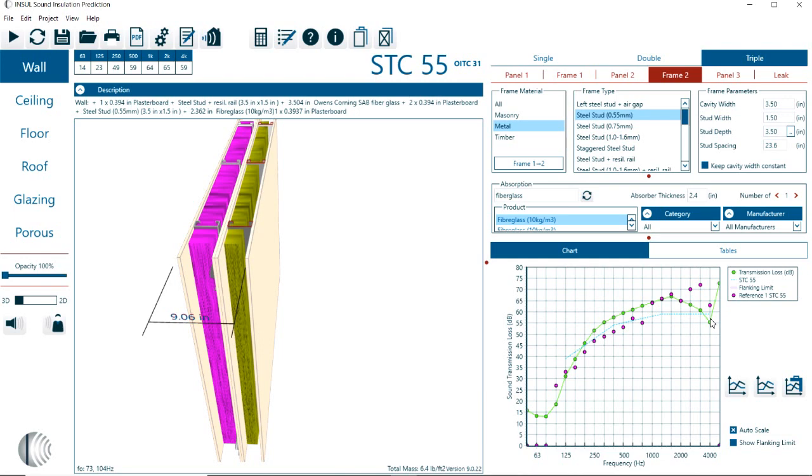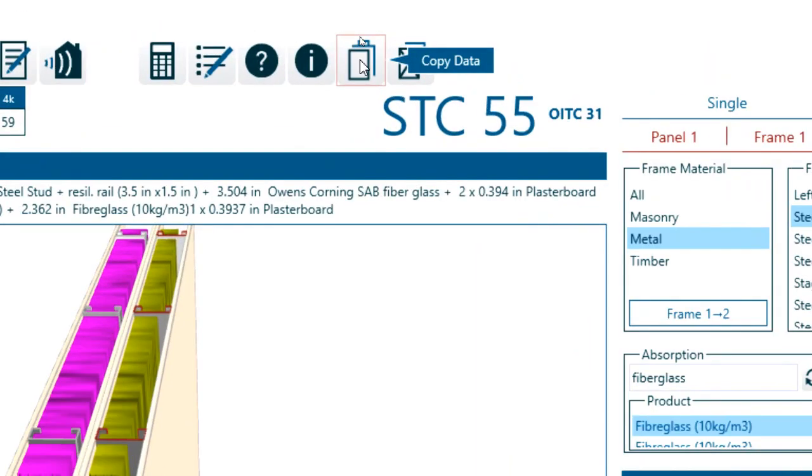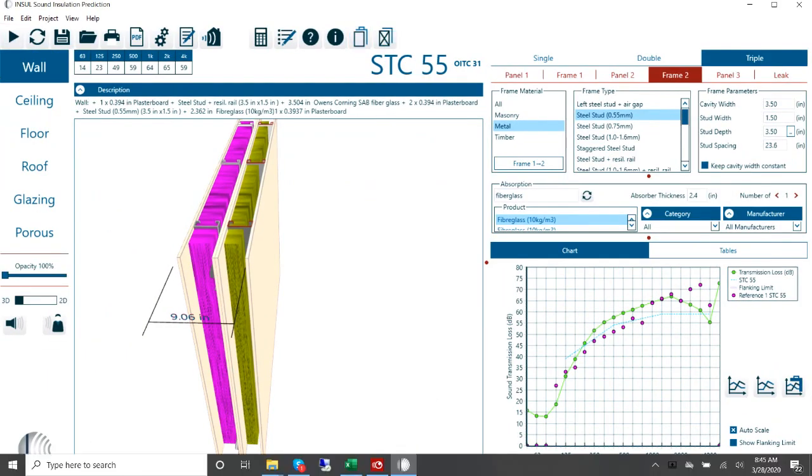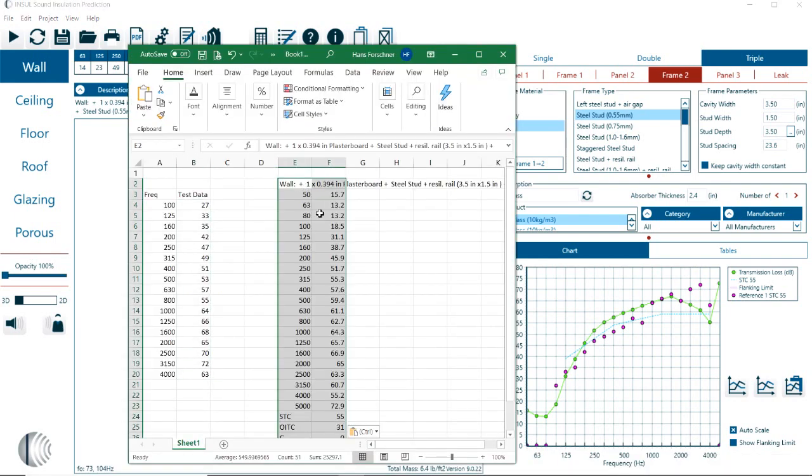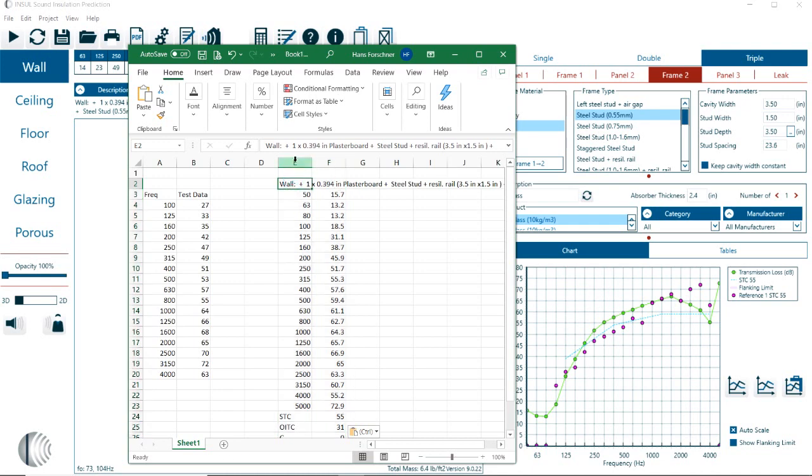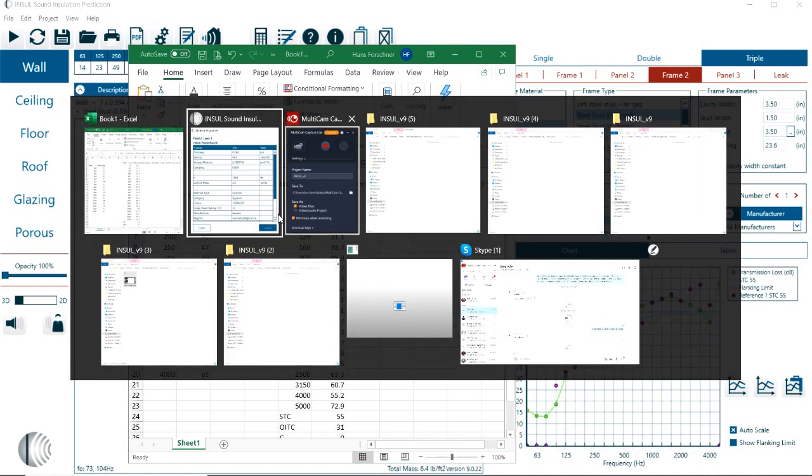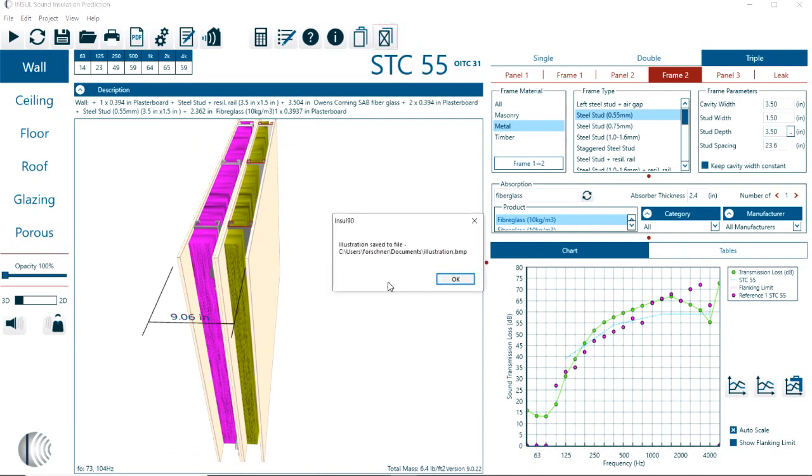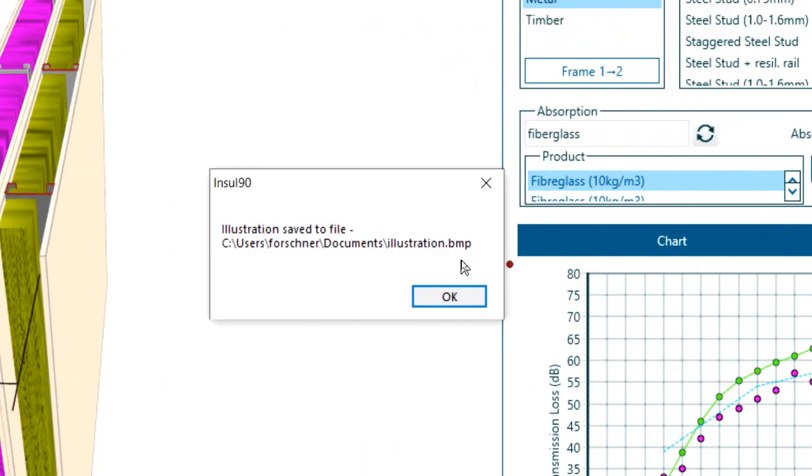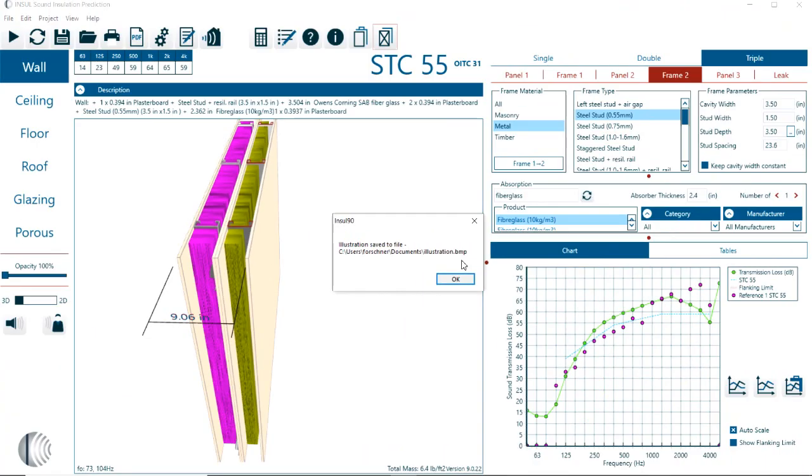Any of this information, you can copy the data out. If we copy it, click on this copy icon, we can copy it and paste it right into Excel or you can paste it into your Word document and do other documentations with that. For example, assembly, here we have the text, the description, the prediction for each of the third octaves, the STC or OITC. We can also copy the illustration. This copies the illustration into a predefined folder.